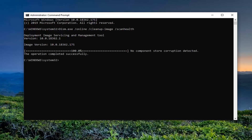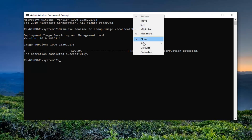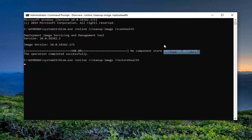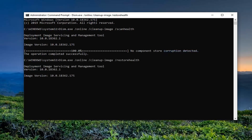Once that is done, we're going to go ahead and run the next command. Just copy that from my description — it should be the Restore Health command. Paste it into the command prompt as well and give it a moment to run.